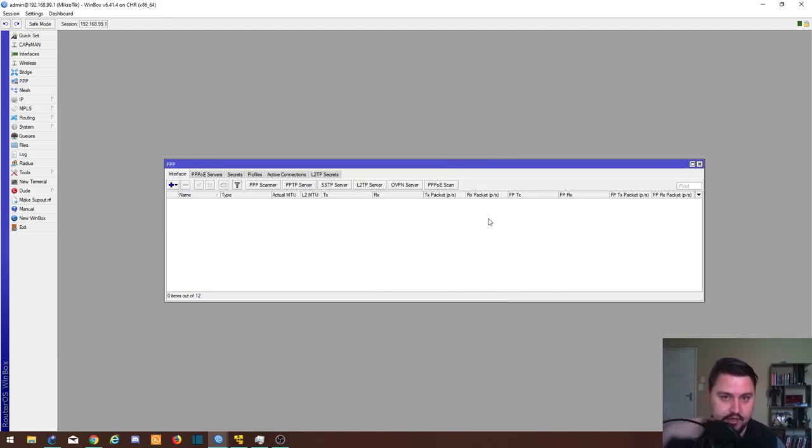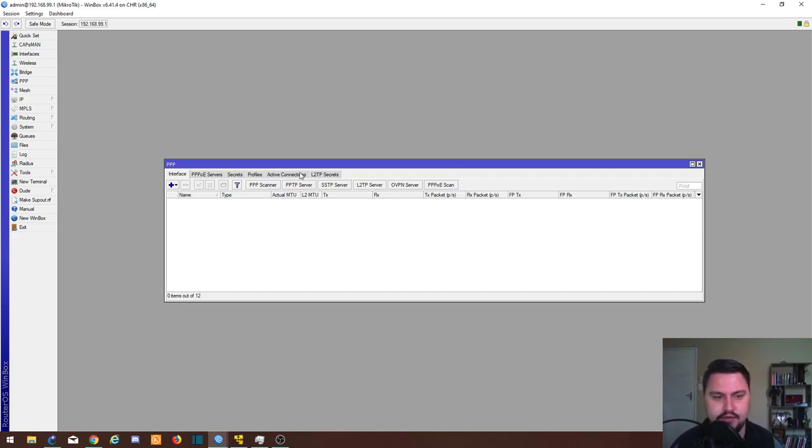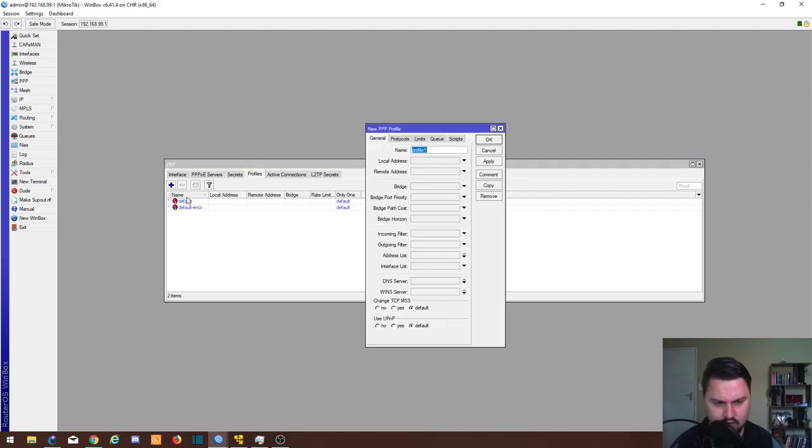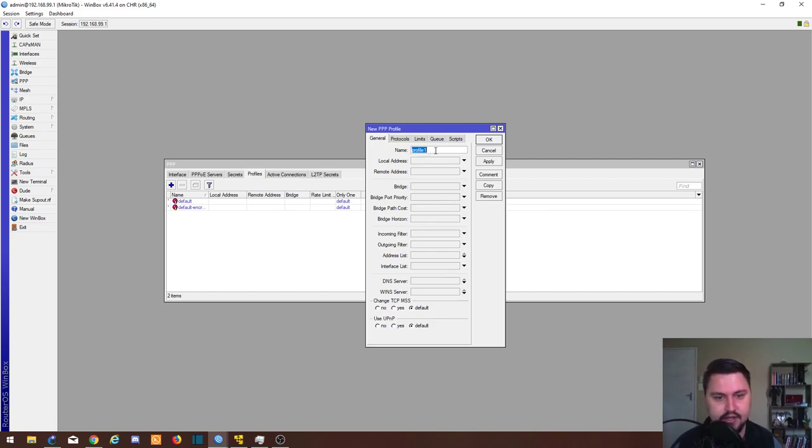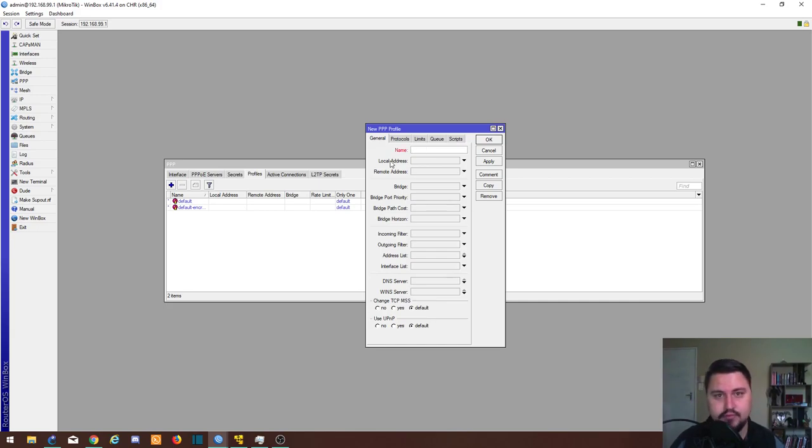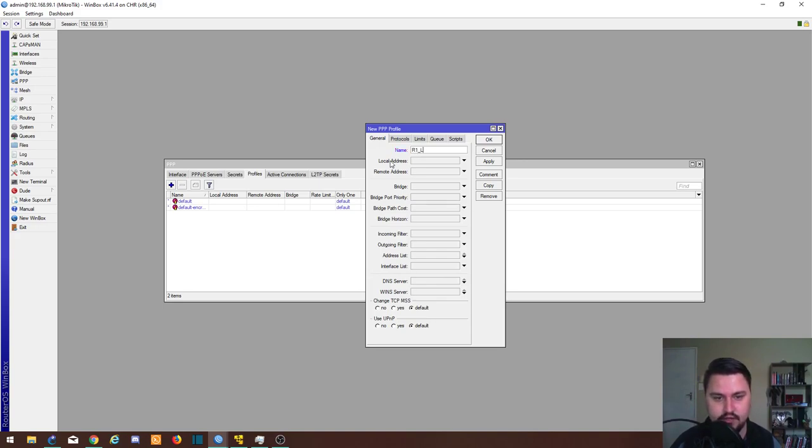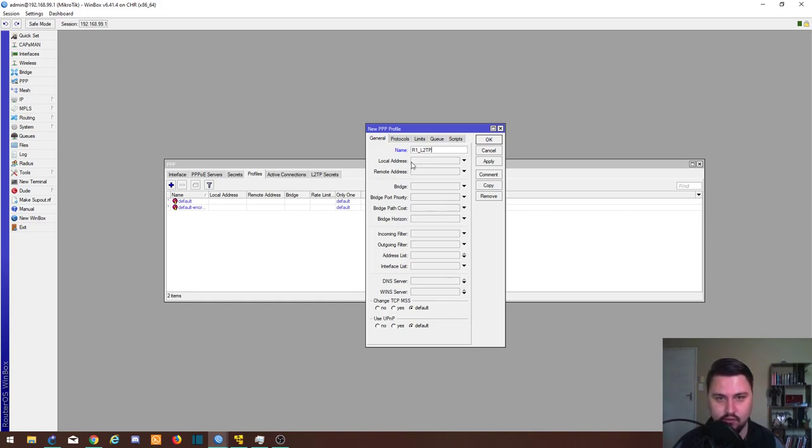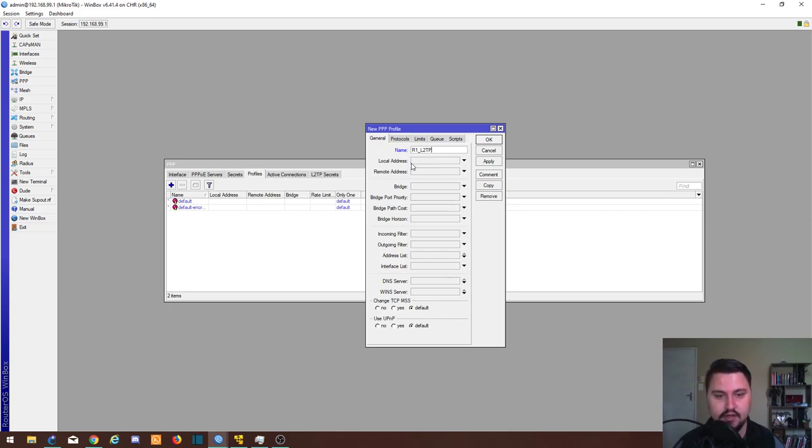We can now start creating L2TP profiles and secrets on this router in order to get clients to connect to it. To create a profile, you just click on the profiles tab, click on the plus. You can use default profiles and there's various ways that people can set up L2TP tunnels. This is just my preferred method. So I would create a profile, I would probably call it the site's name, so let's say R1_L2TP. This local and remote address is quite important as well.